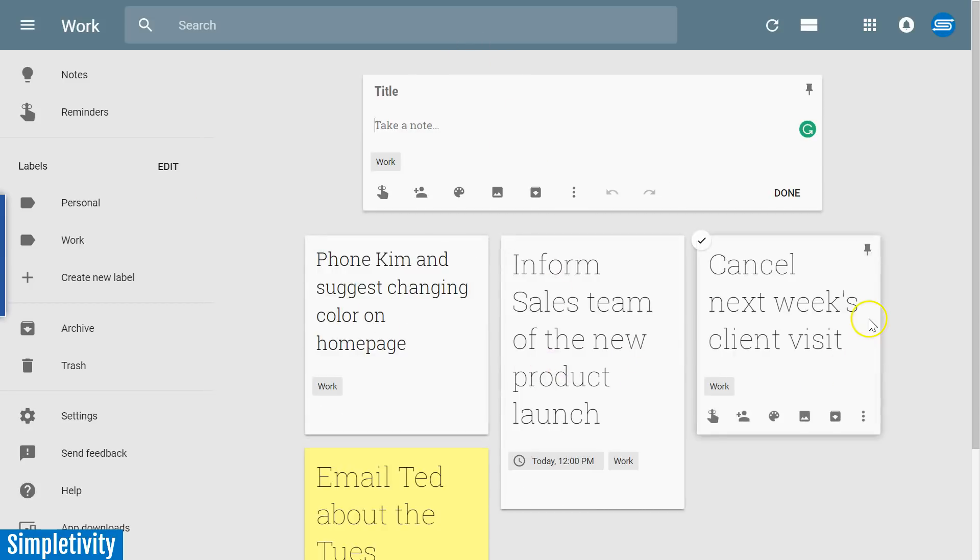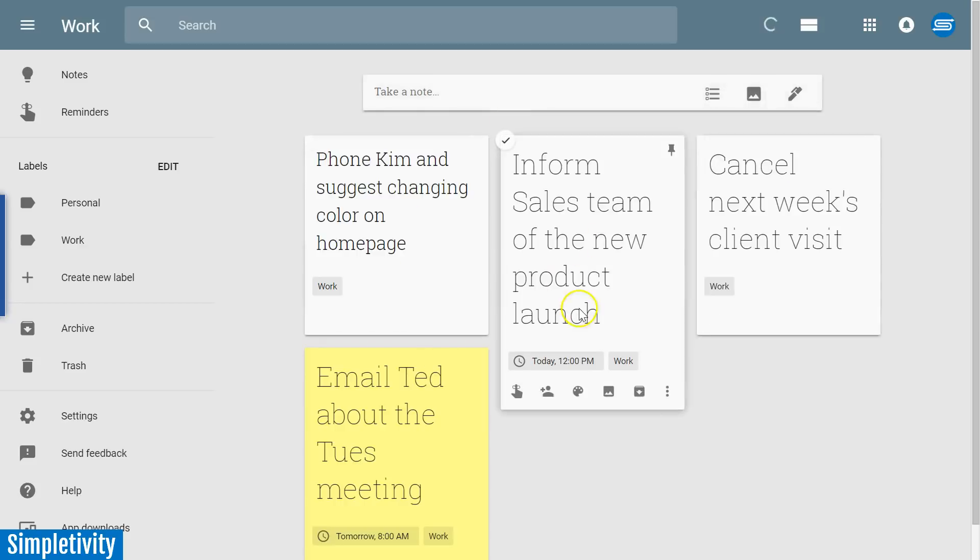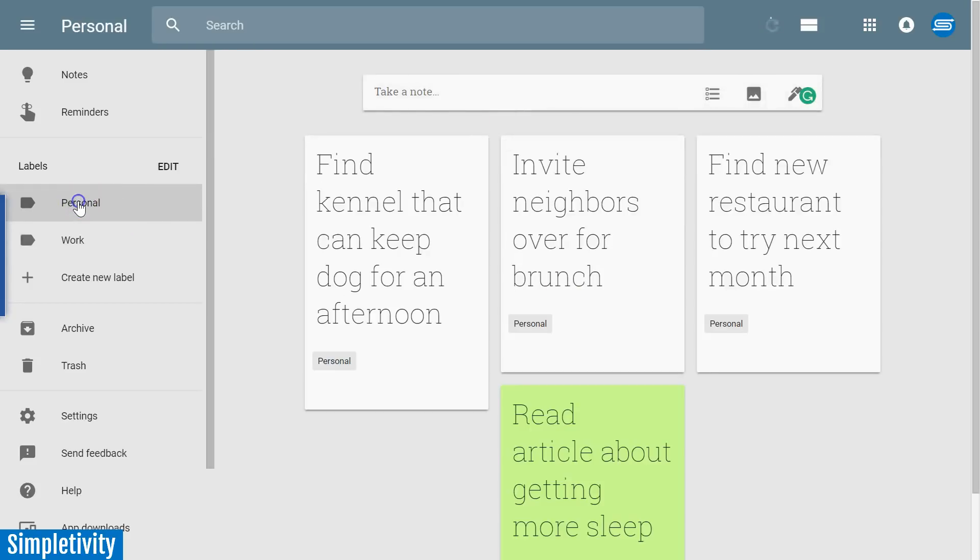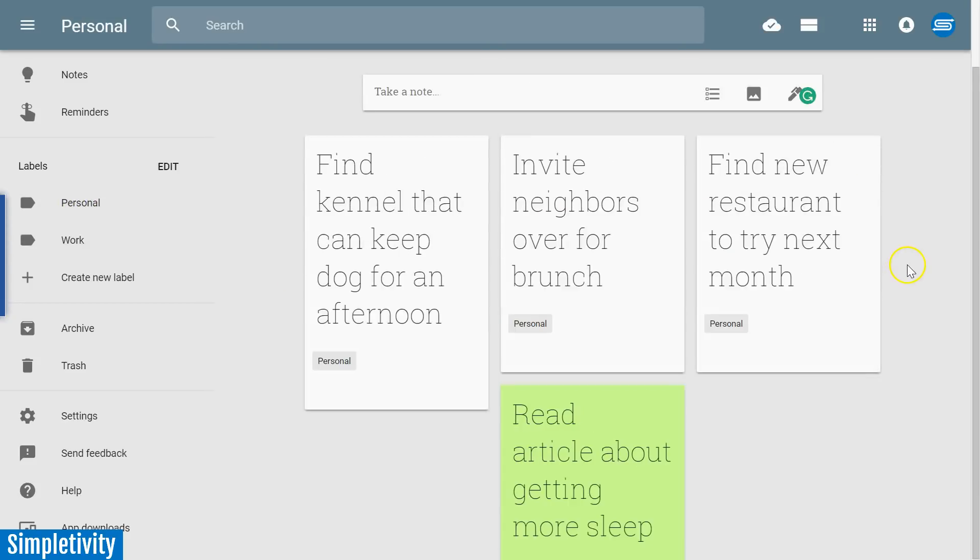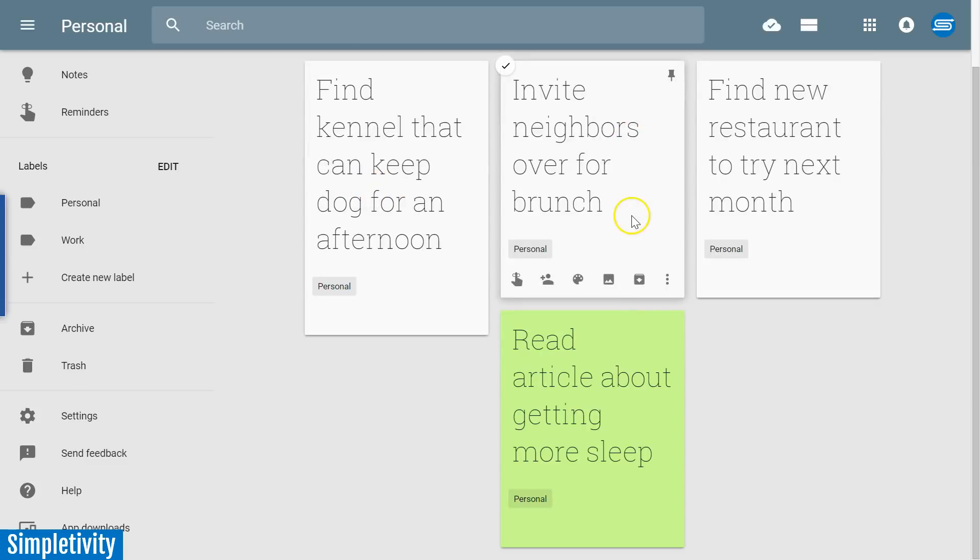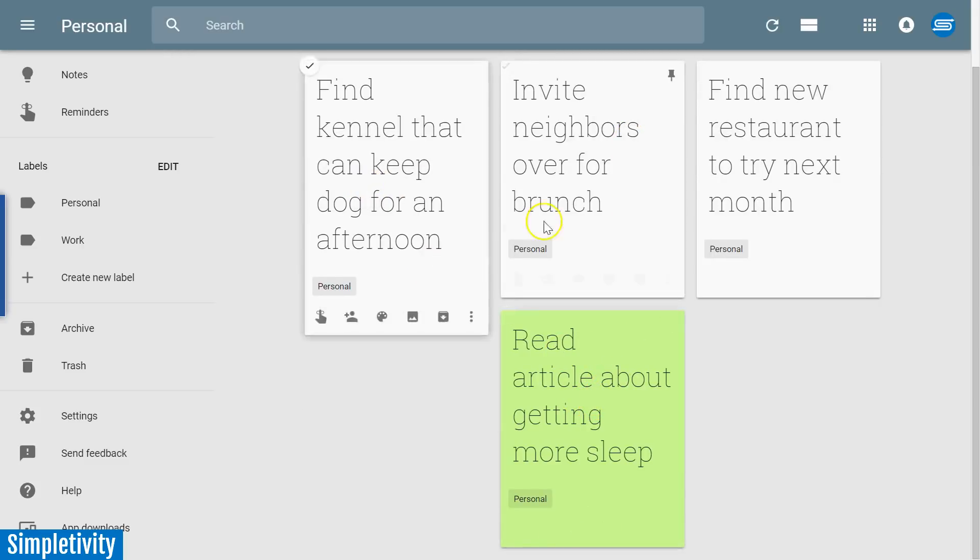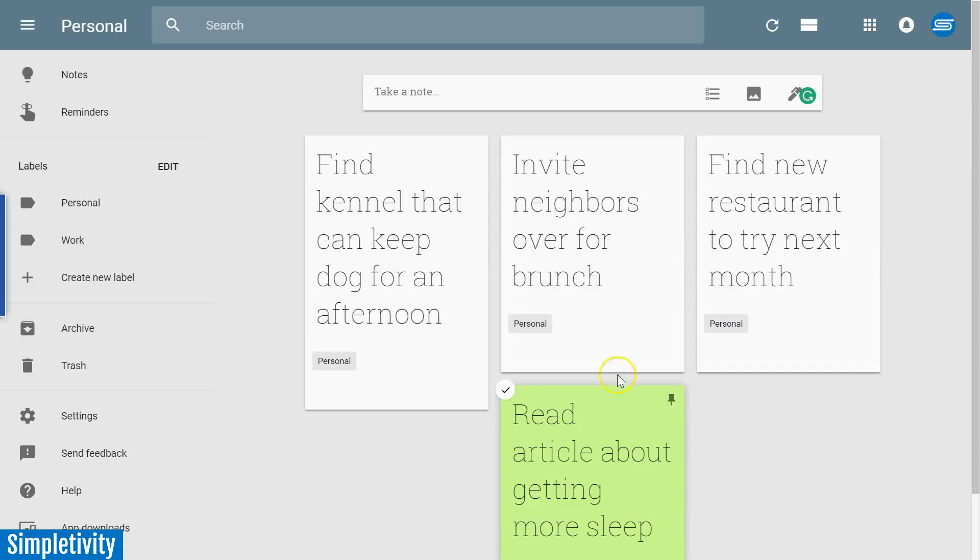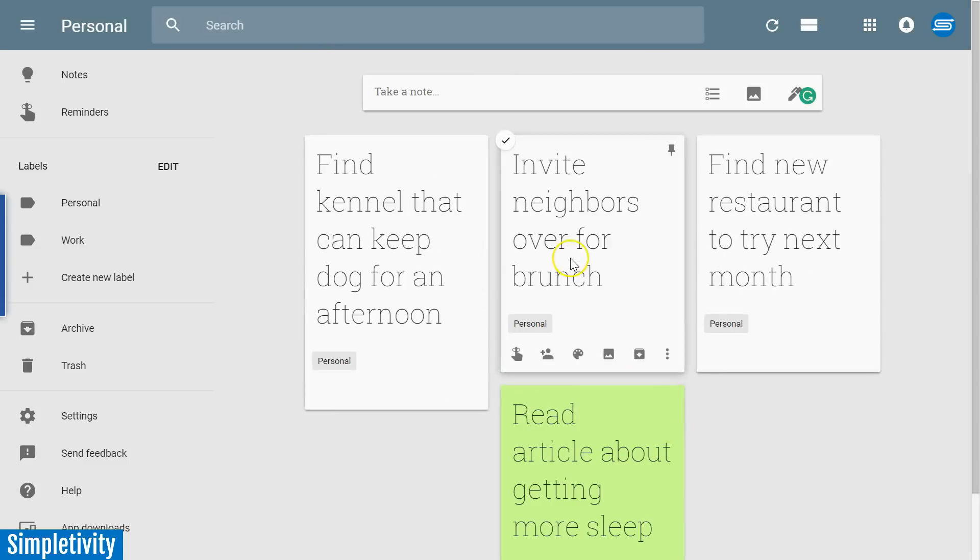The great thing is when I add a new task up here, it will automatically add it to the work label area. So anything that I add when I'm focused here on my work related tasks, it's all going to come back here to my work related items. If I click on personal, again all I see are my personal related items.